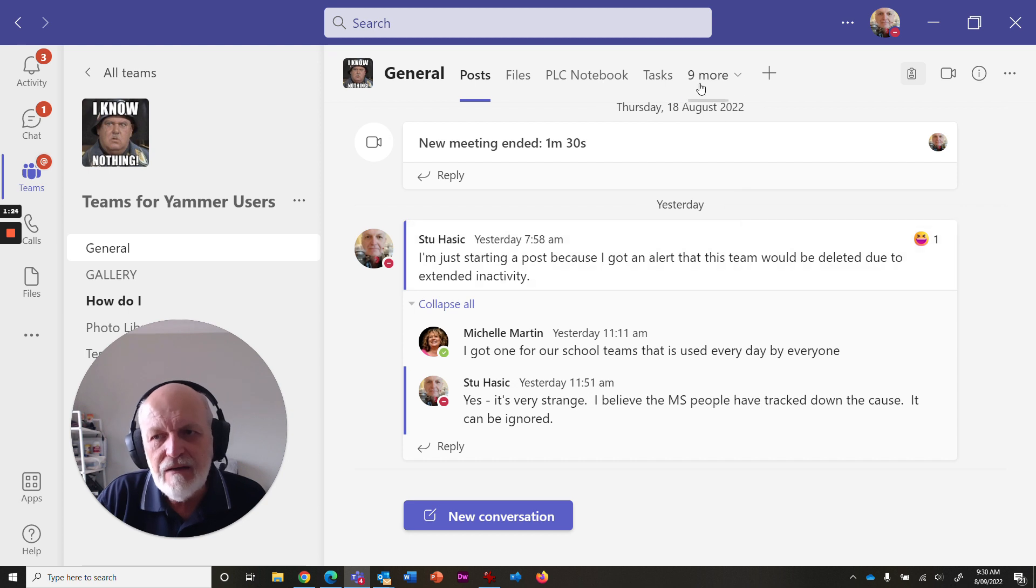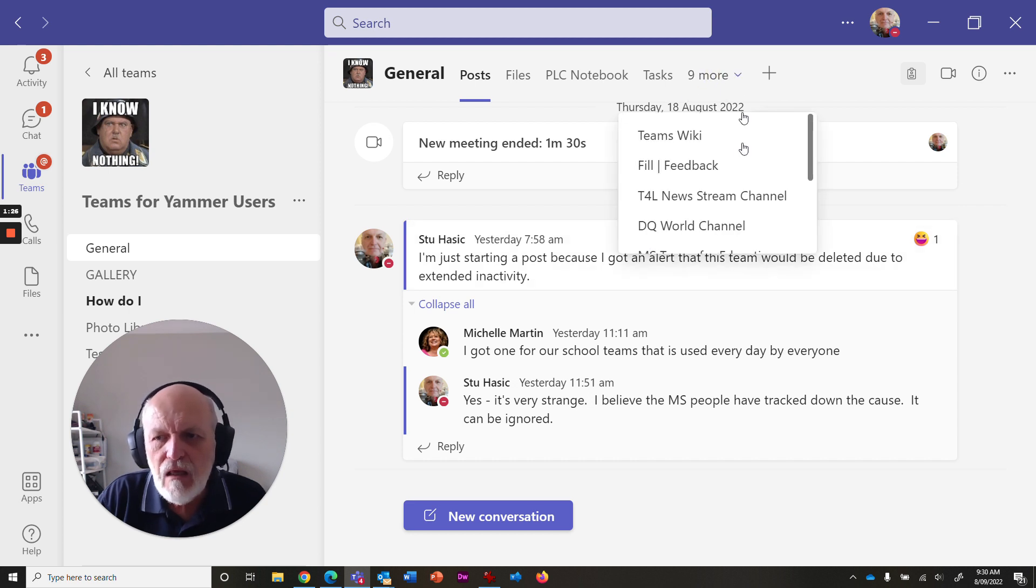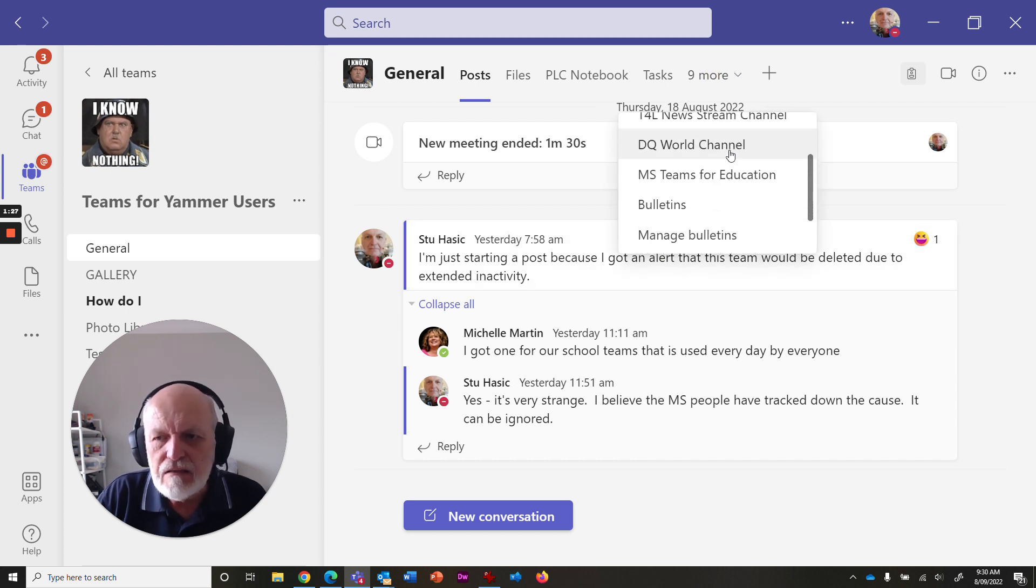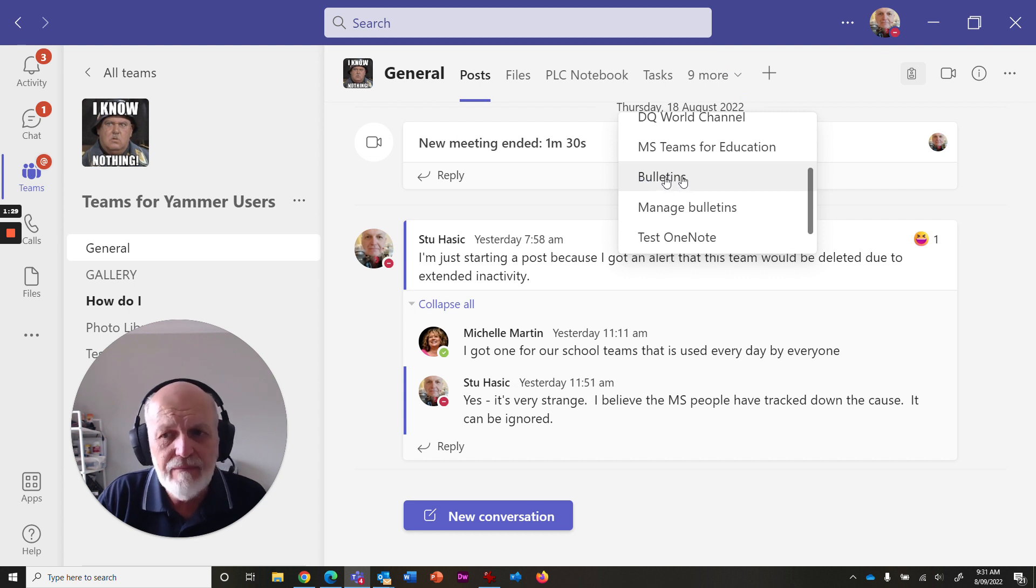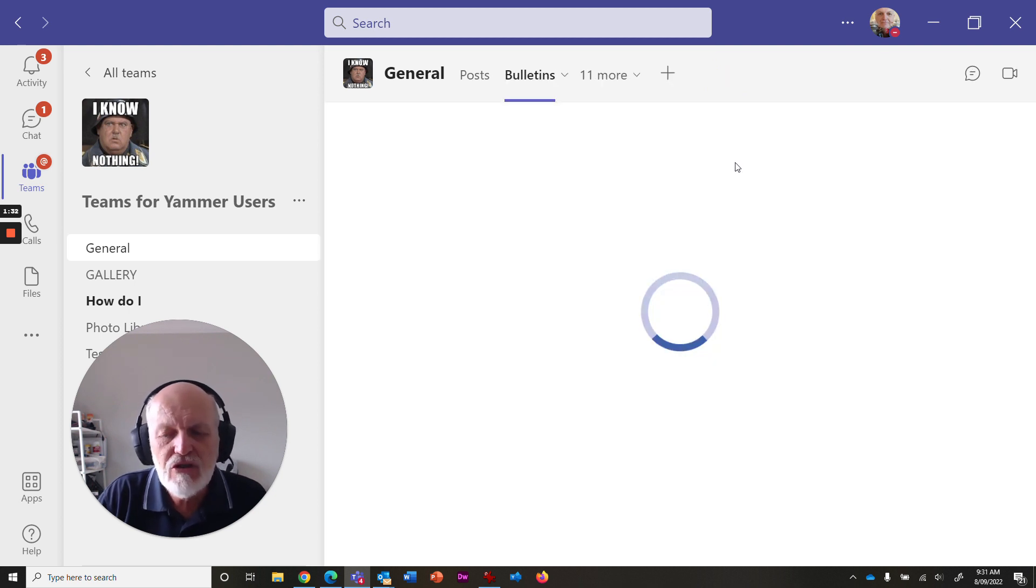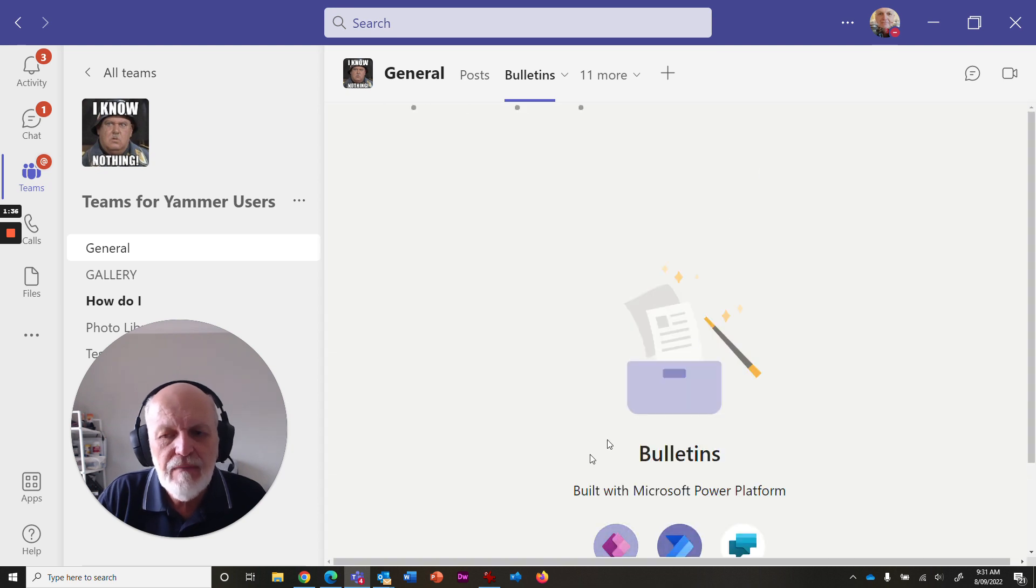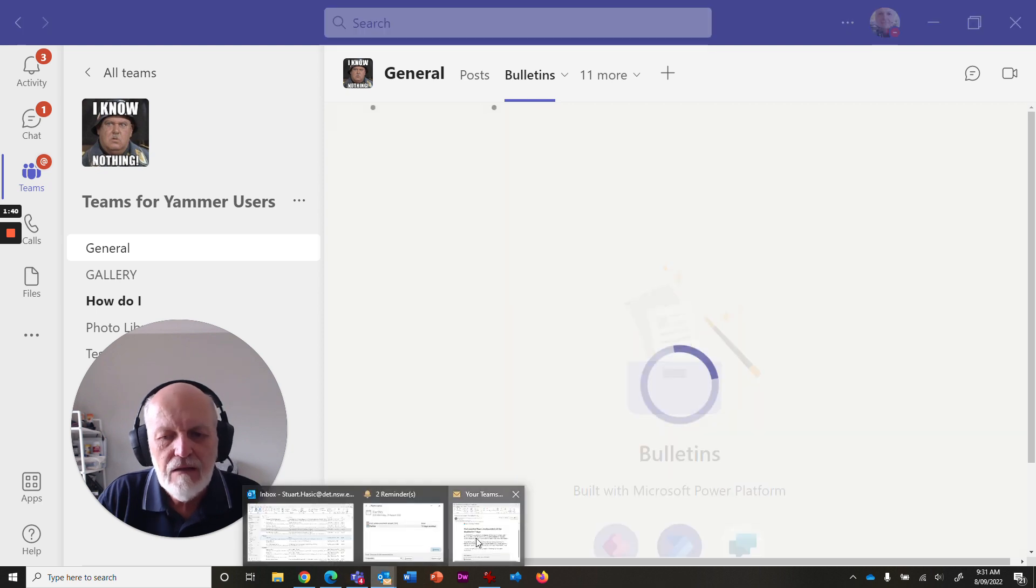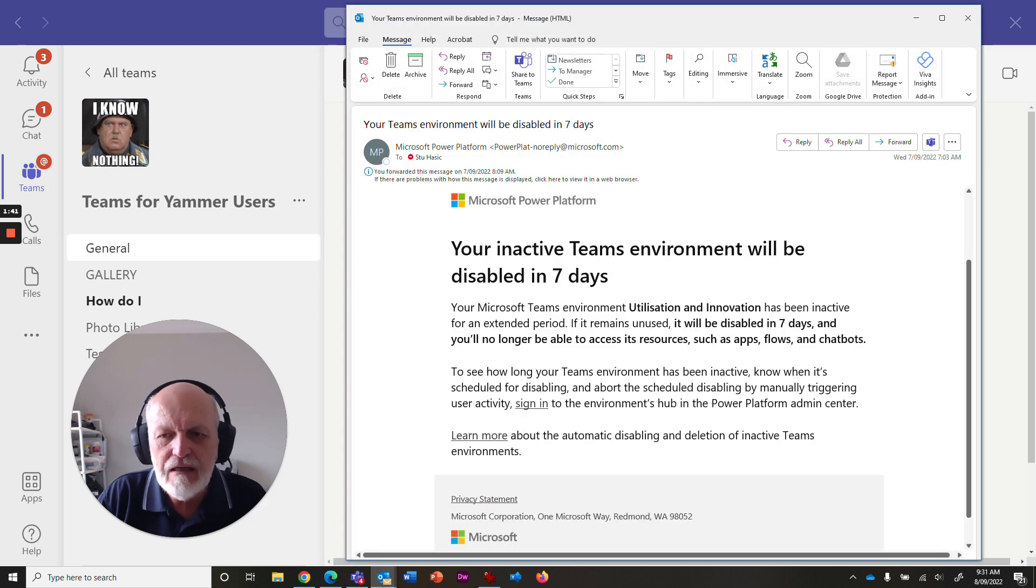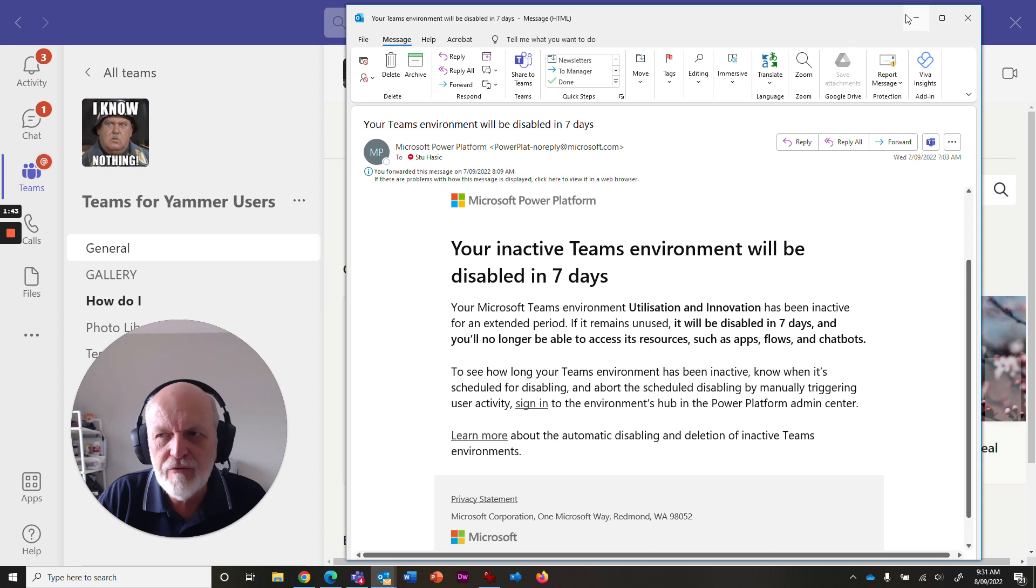And to give you an example, here is something that we used, an app called Bulletins. And if you go launch that, it says, Hey, I'm a Microsoft Power Platform. And if you went back and looked at that email, you would see that it came from Microsoft Power Platform.